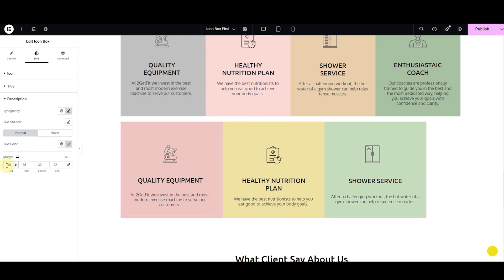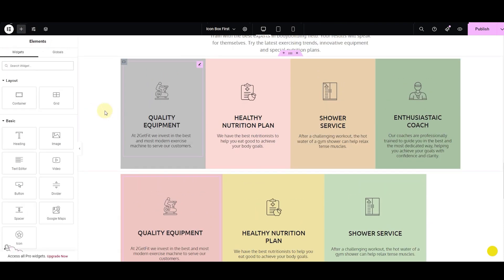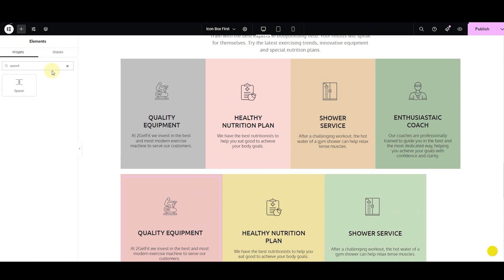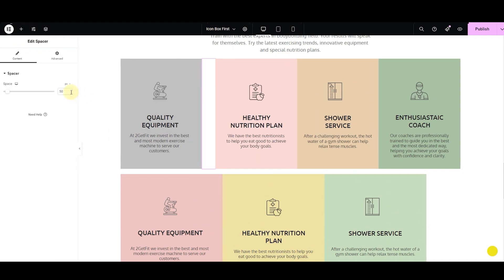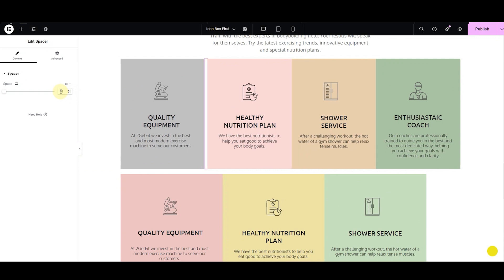And it's done. You know what? Let me give you a pro tip. If you would like to add some spacing between the icon boxes, simply search for the spacer widget and drop it between the containers. Adjust the space using the slider, and there you have the spacing you want.